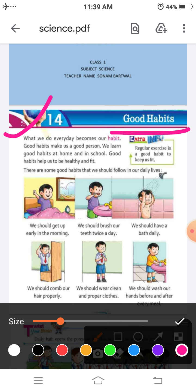Your first good habit: we should get up early in the morning. Next, we should brush our teeth twice a day.